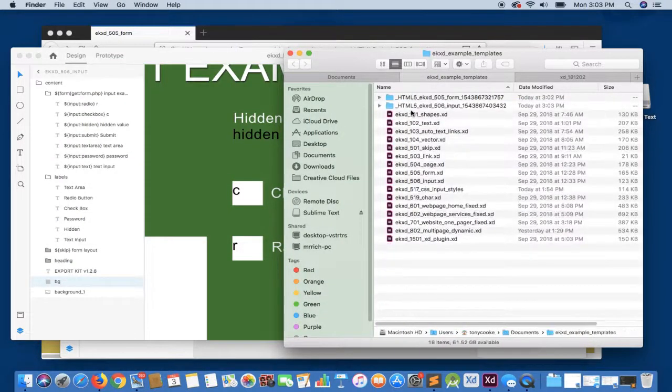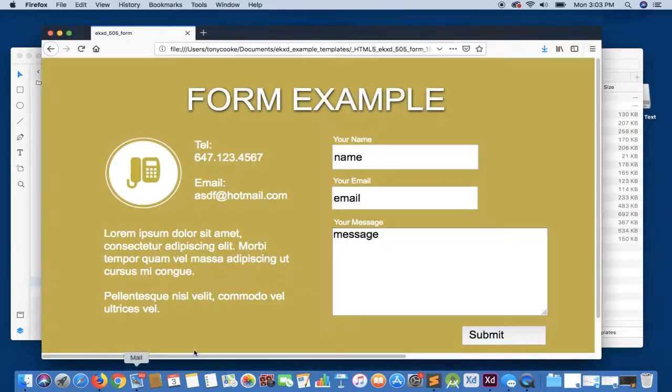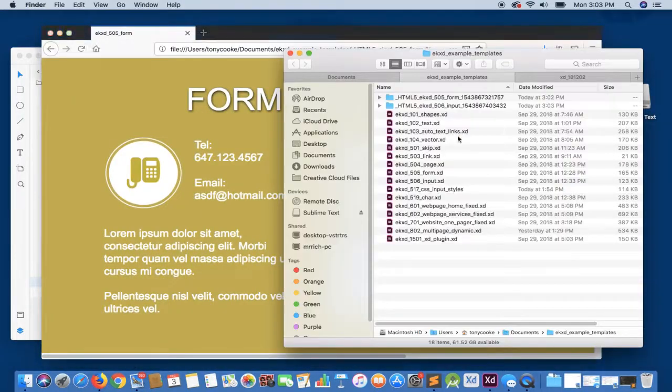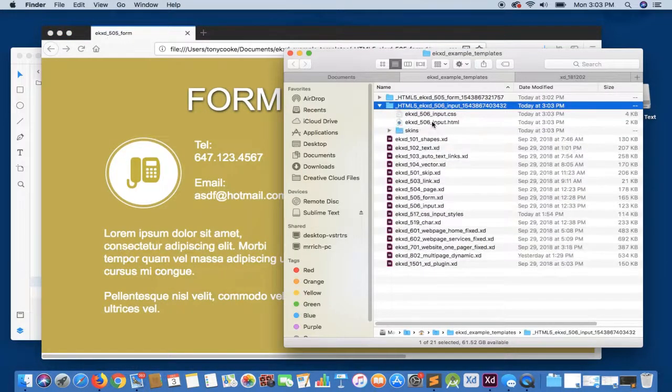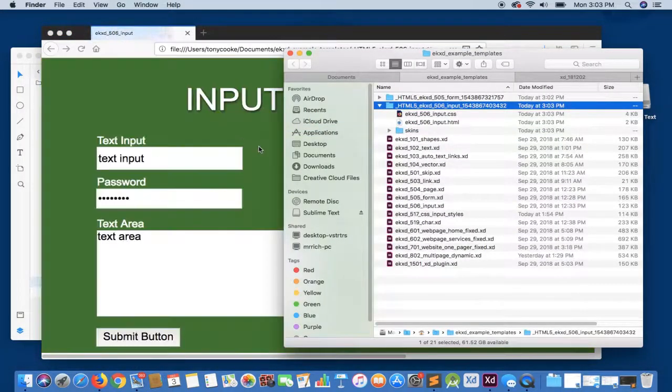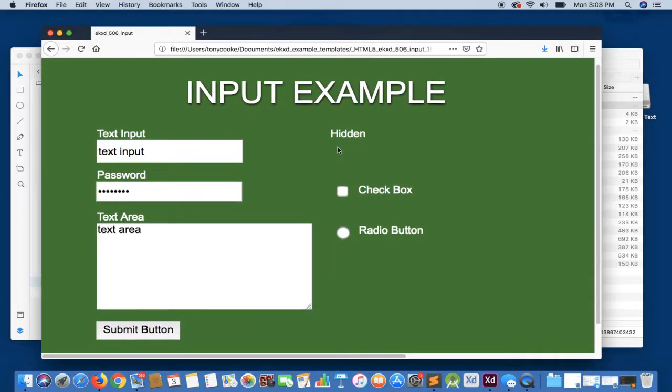Once again, we know where this is being saved. So let's open up our browser. And you'll see here that we have each of our input elements as we've denoted within our XD file.